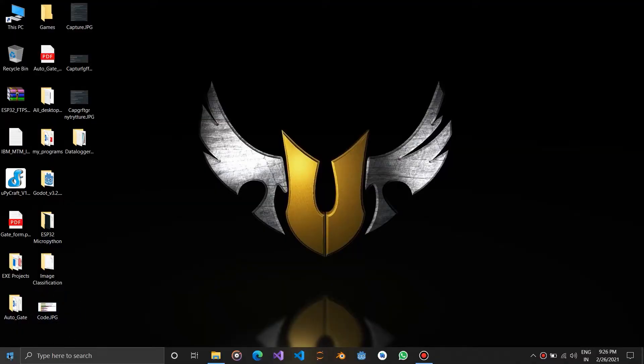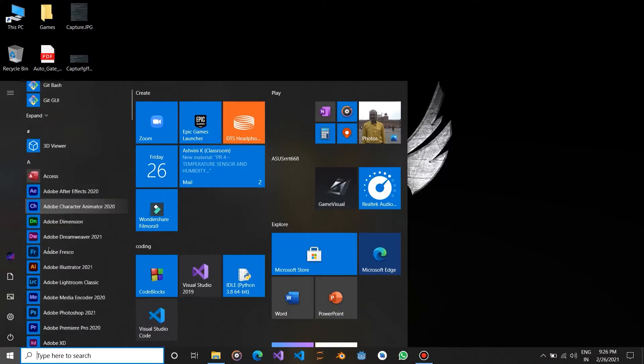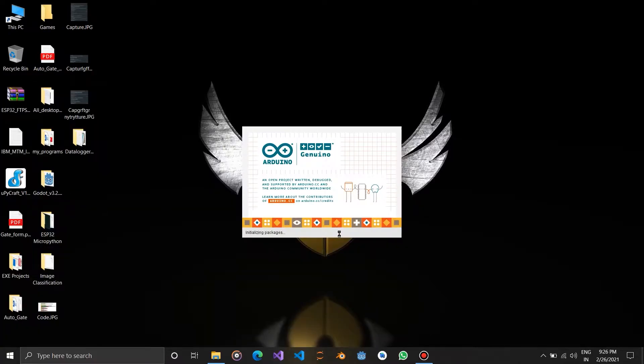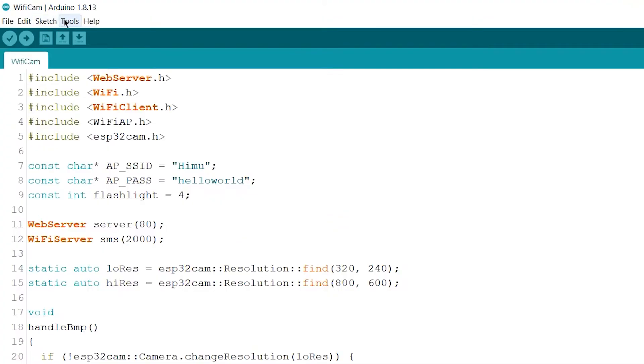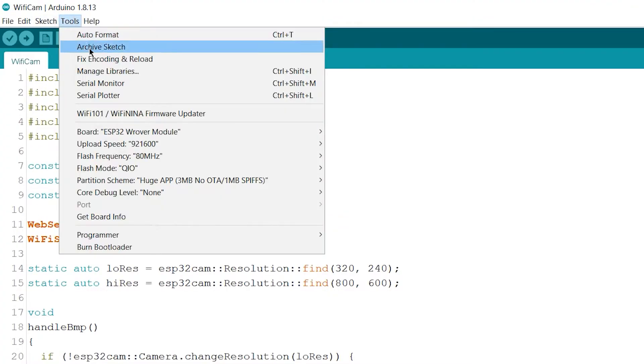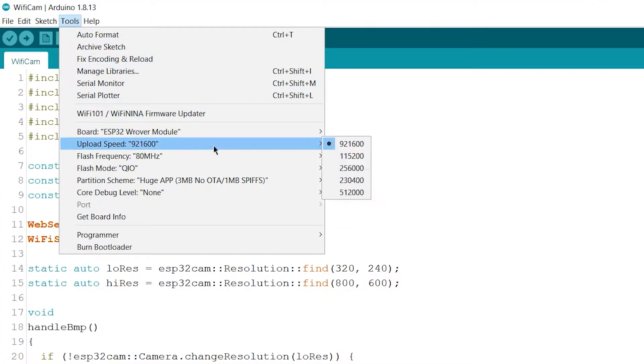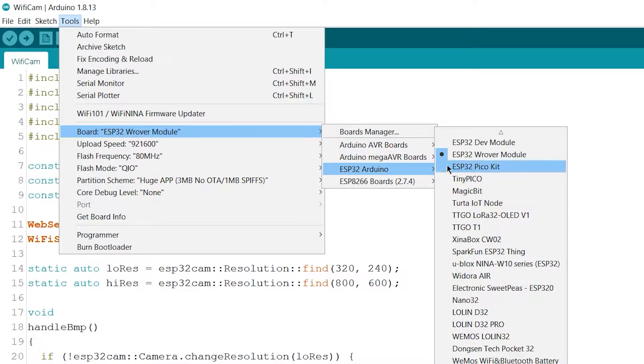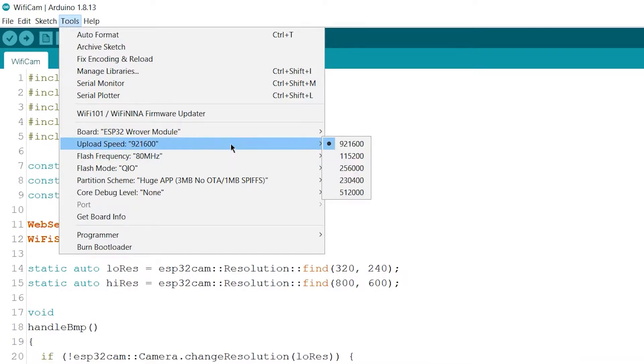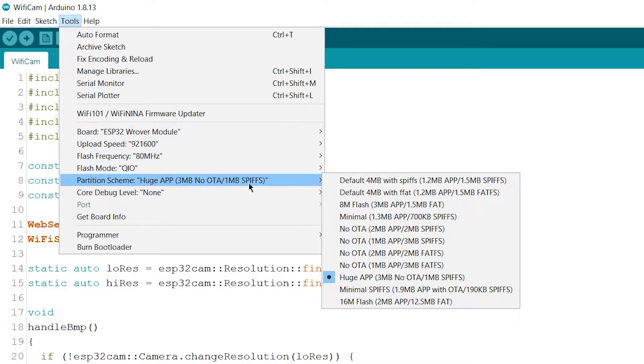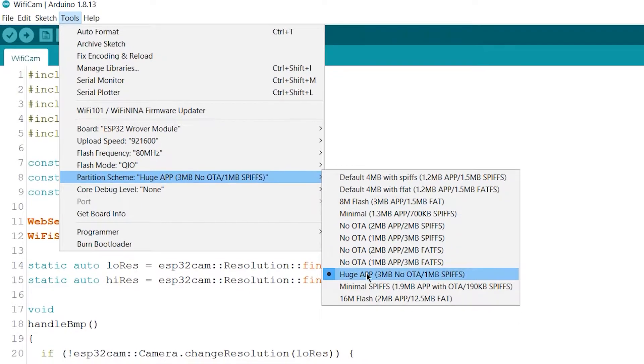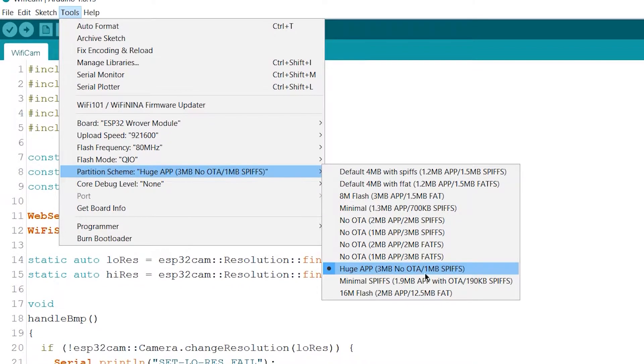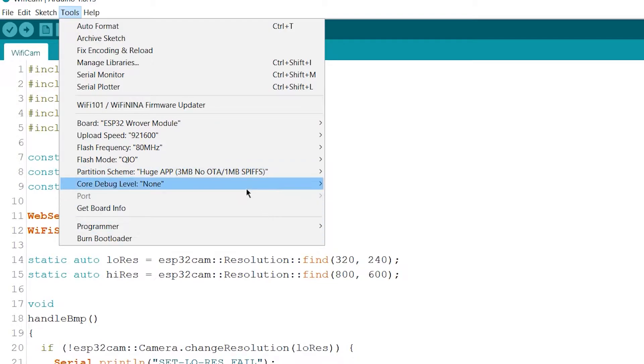Now open Arduino IDE. Here please check all the settings as shown. One thing you need to change, that is partition scheme. Set partition scheme to huge app.